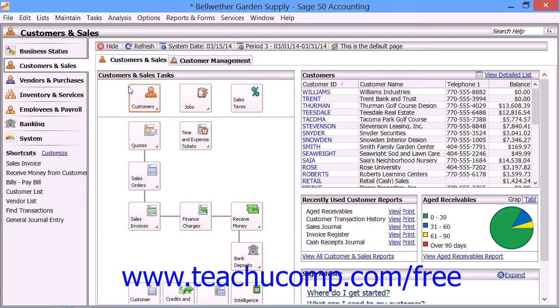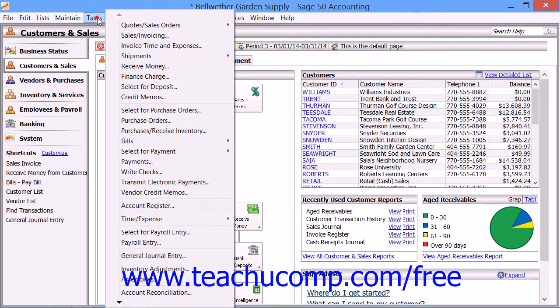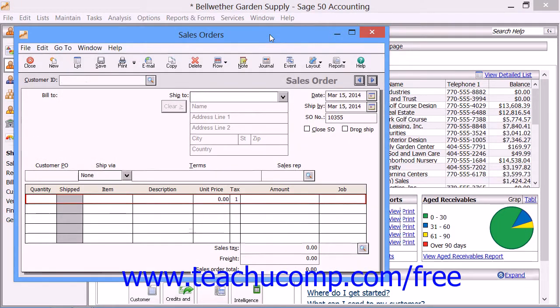To open the Sales Orders window, select Tasks from the menu bar, roll over the Quotes and Sales Orders command, and then choose Sales Orders from the side menu that appears.